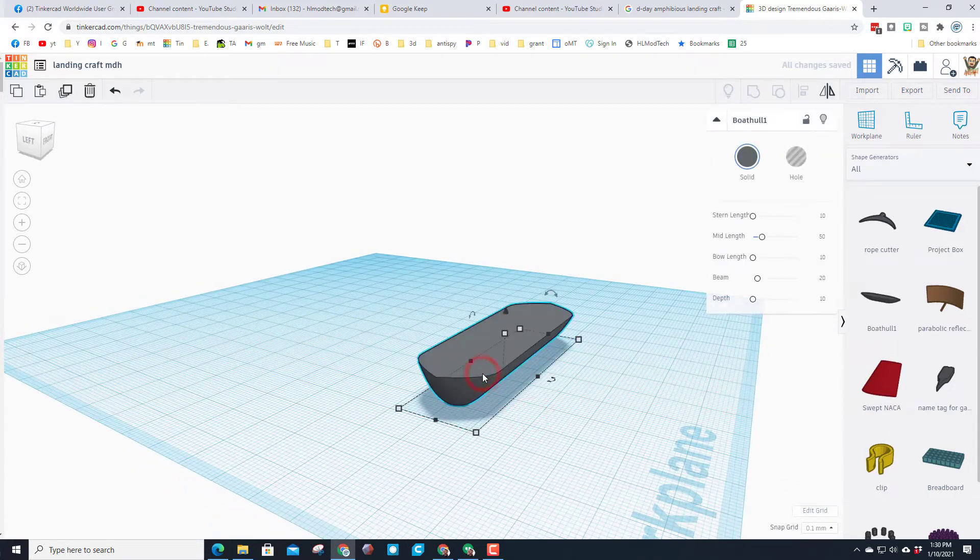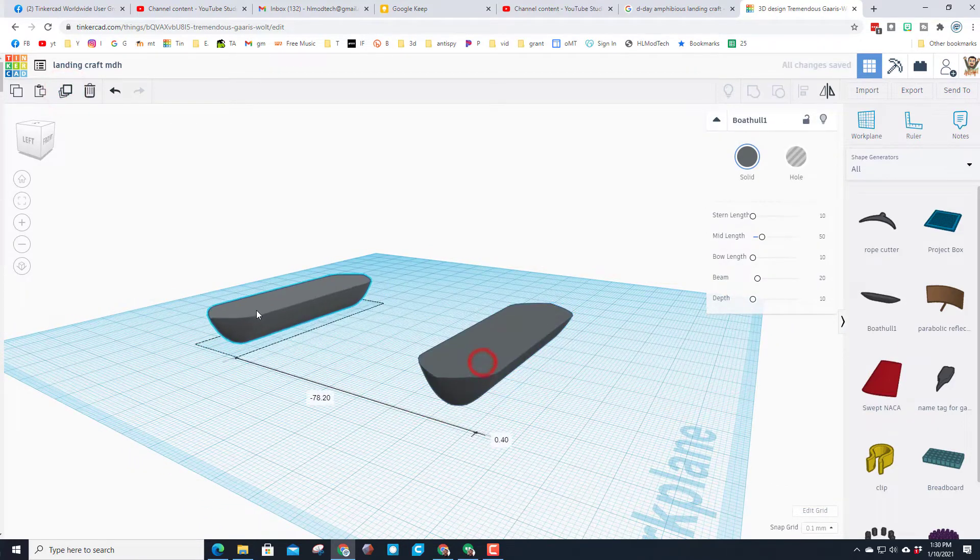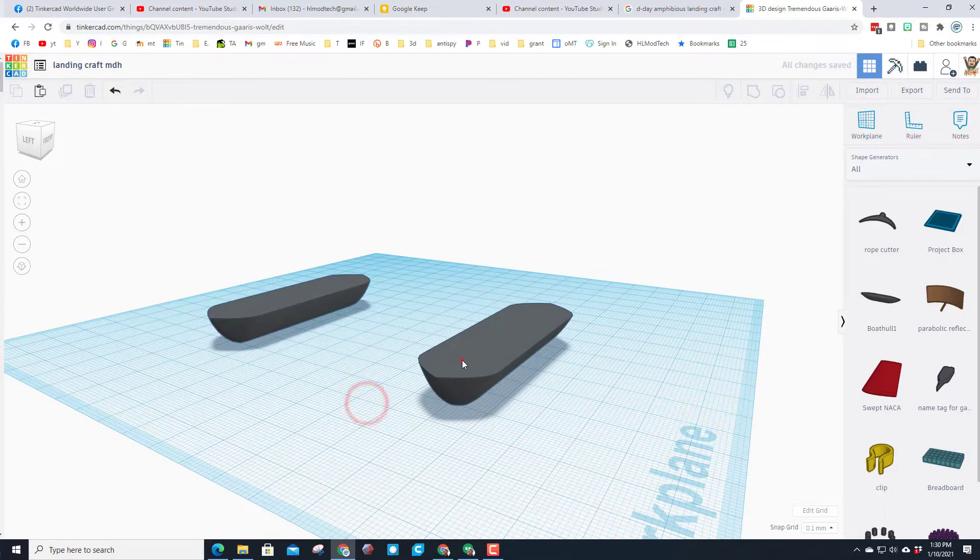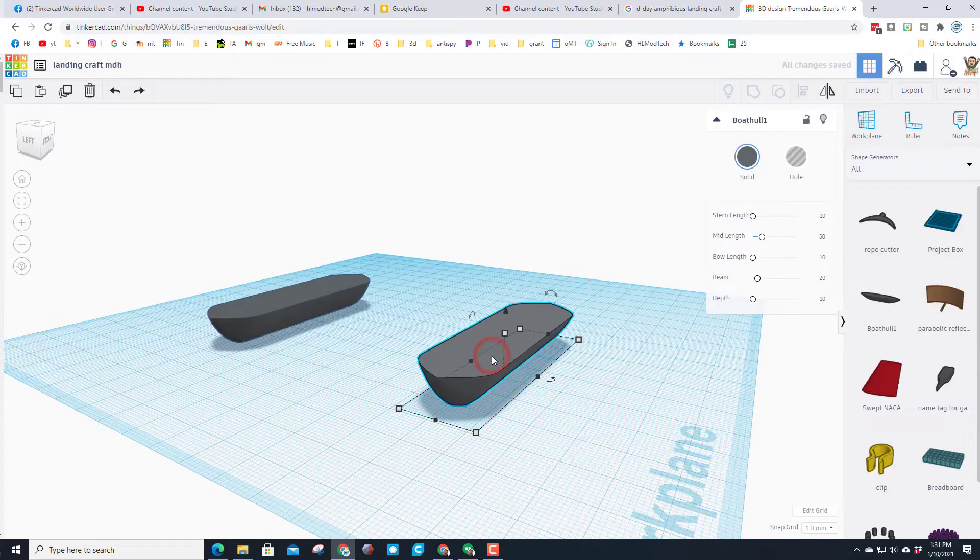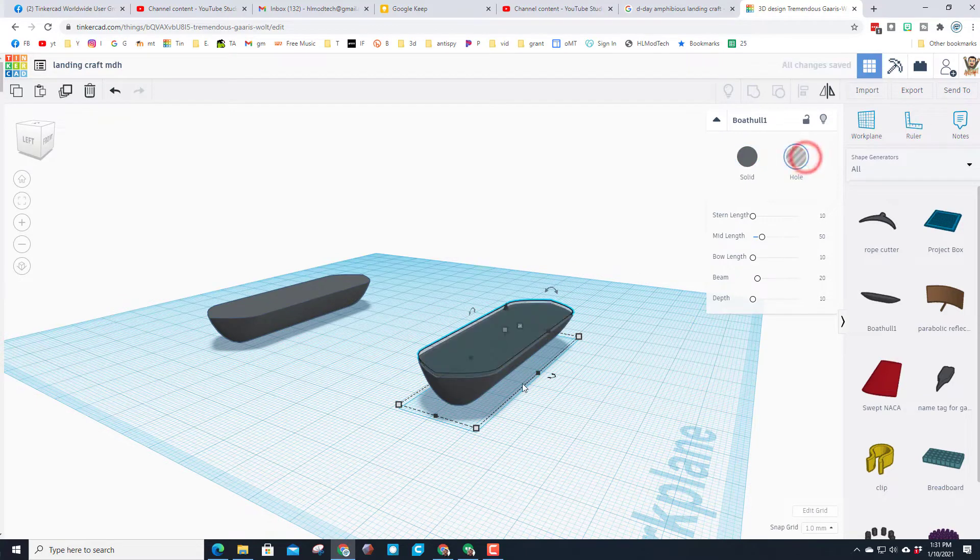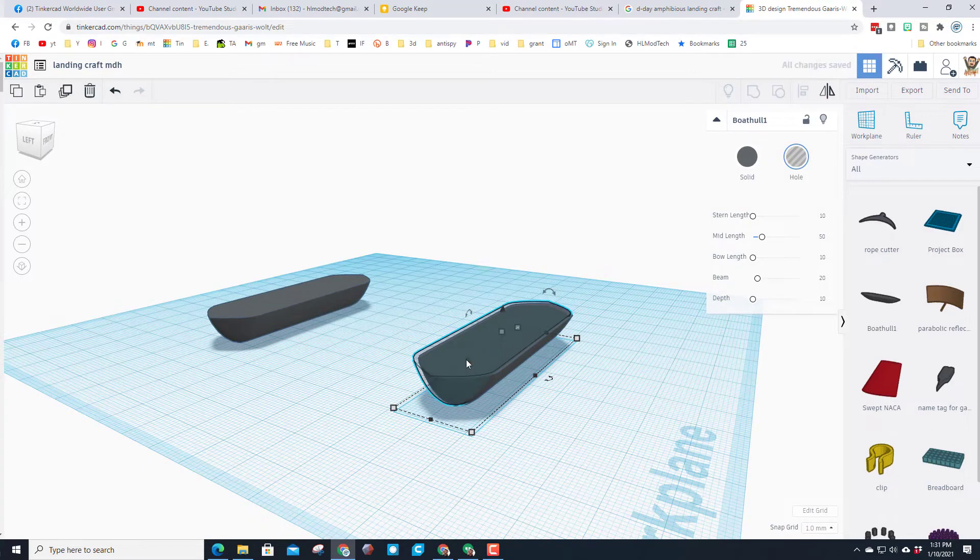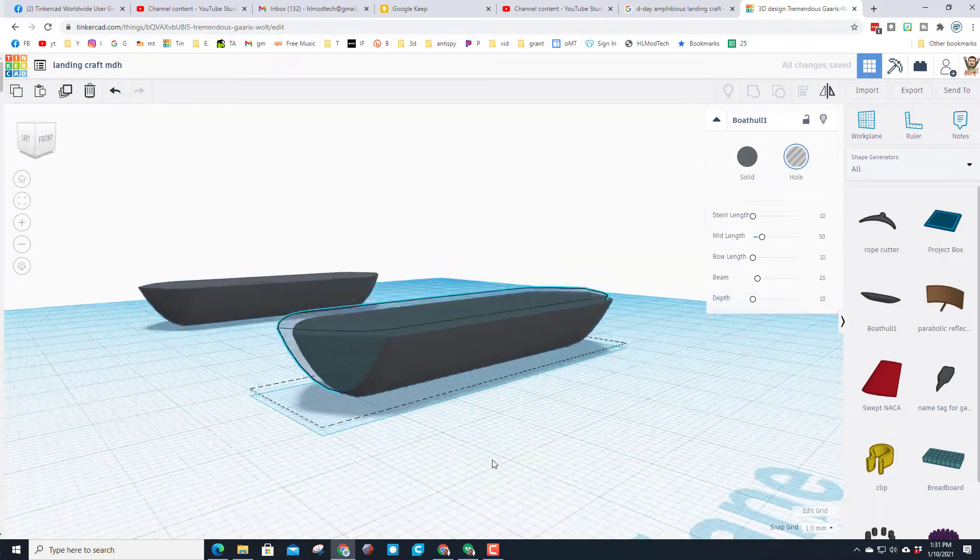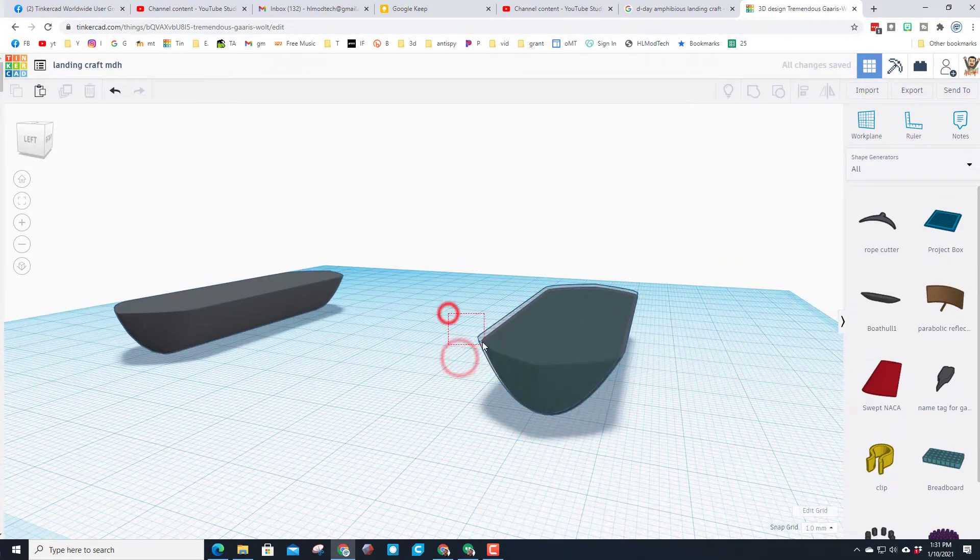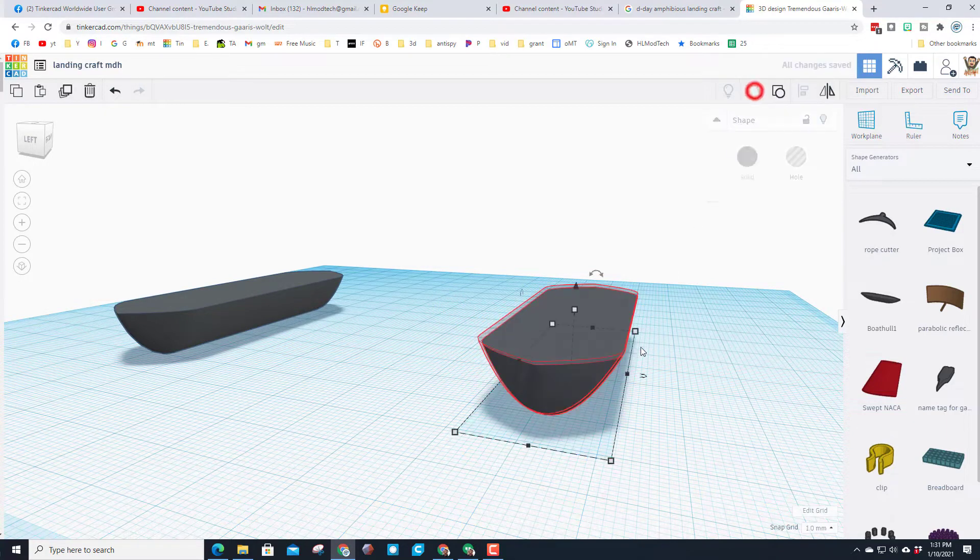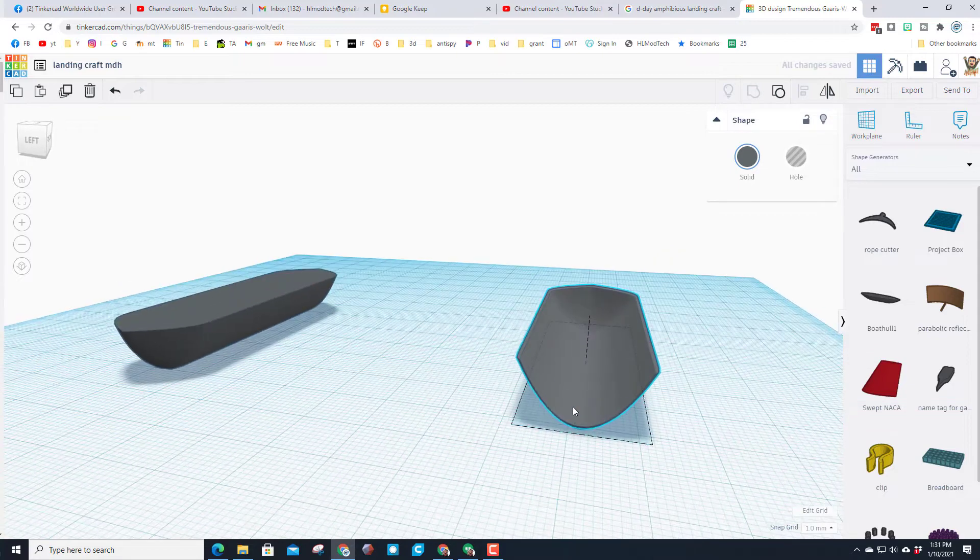We're going to use the duplicate command or control D and set that aside for later. We need to hollow this little fella out and then do control up so it's one millimeter higher. Then we're going to do the arrow to move it forward two clicks so it's going to cut out that hole. We're going to take the two pieces and group them and you can see boom, you've got a landing craft.